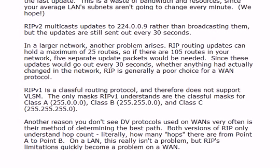There's another issue: RIP routing updates can hold a maximum of 25 routes. So if you've got 105 routes in your network, you would actually need five separate update packets. With 45 routes you'd still be sending two. Since these updates go out every 30 seconds, if you've got a change in your network twice a minute that needs to be advertised, you have bigger problems than the routing protocol you're using. It's just not an effective way of handling things.